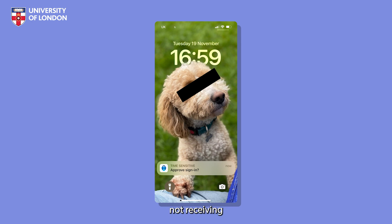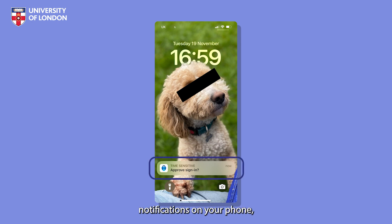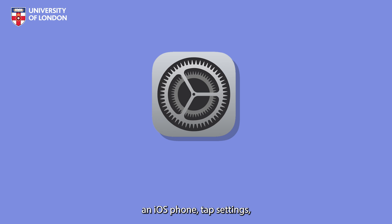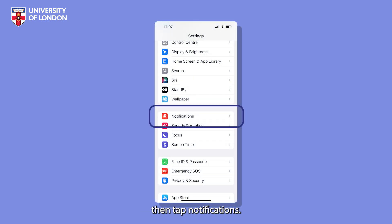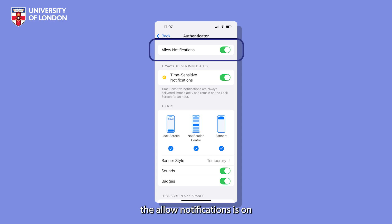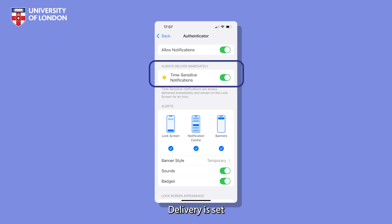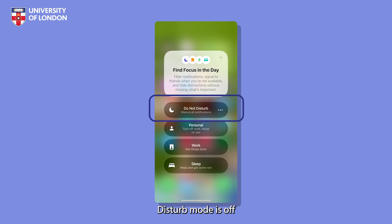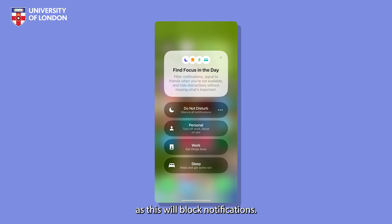If you ever find you're not receiving Microsoft Authenticator notifications on your phone, first make sure you have a stable internet connection and you've turned on notifications. If you have an iOS phone, tap Settings, then tap Notifications, tap Authenticator and make sure Allow Notifications is on and Notification Delivery is set as Immediate Delivery. Also, make sure Do Not Disturb mode is off as this will block notifications.